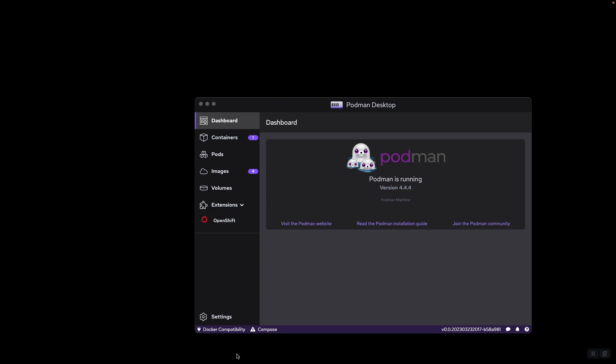So it can replace Docker Desktop. If you previously used Docker Desktop, you can now switch to Podman Desktop and do the same things and even more, because Podman Desktop has some features and capabilities that Docker Desktop doesn't have.